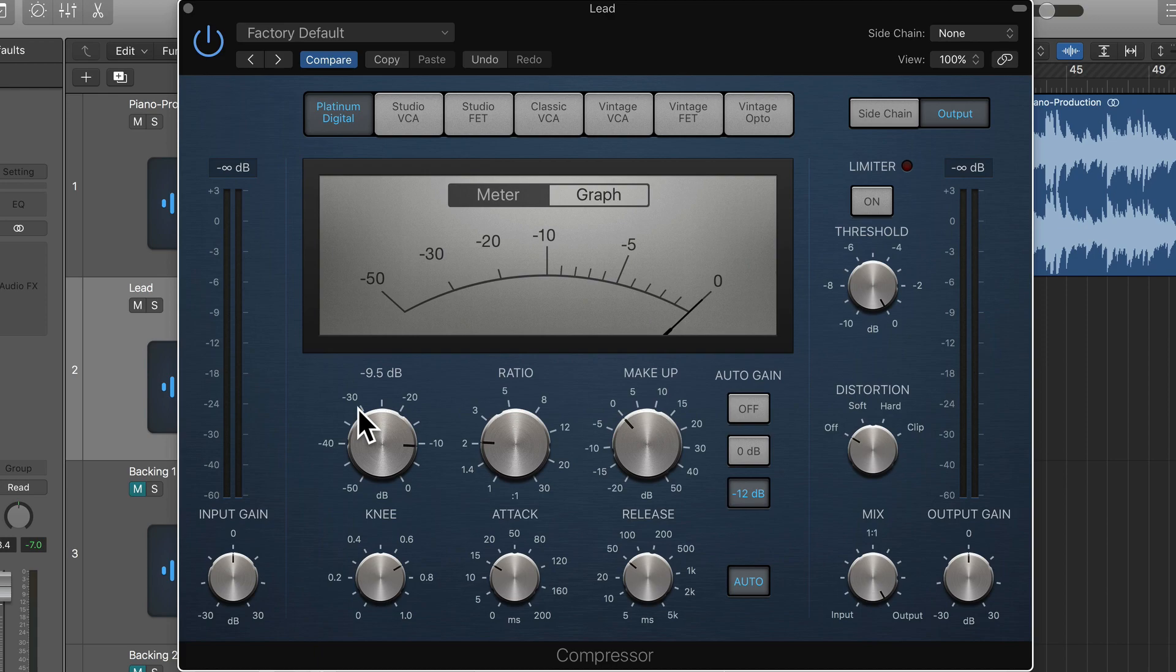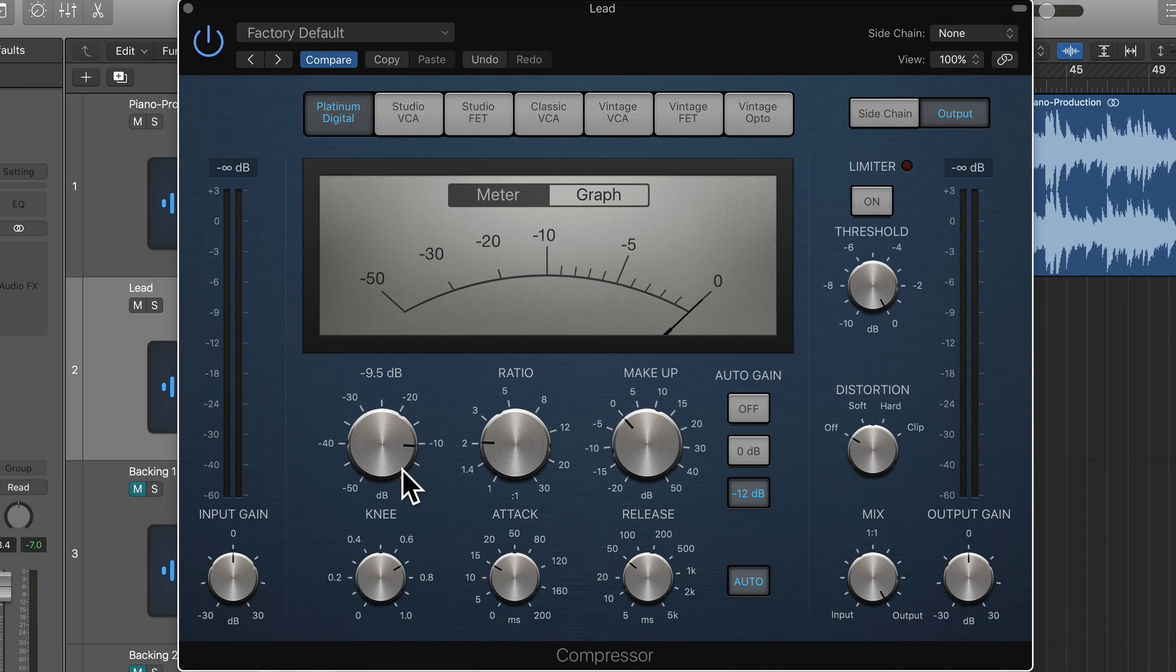So if a signal came in at around minus 8 or minus 5, the compressor will turn it down to closer to the threshold level.